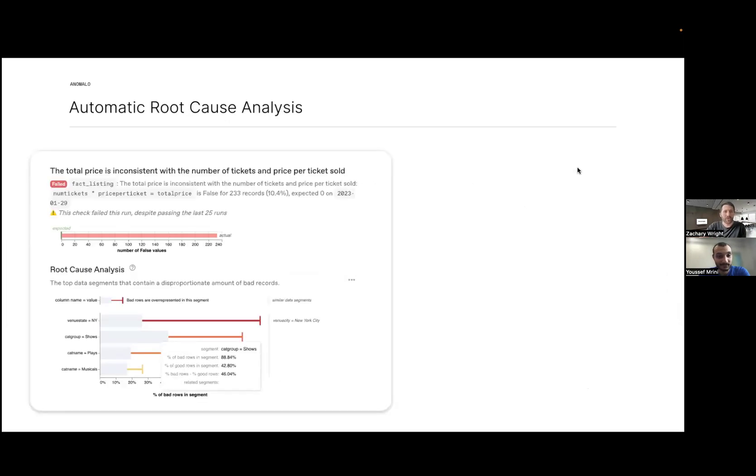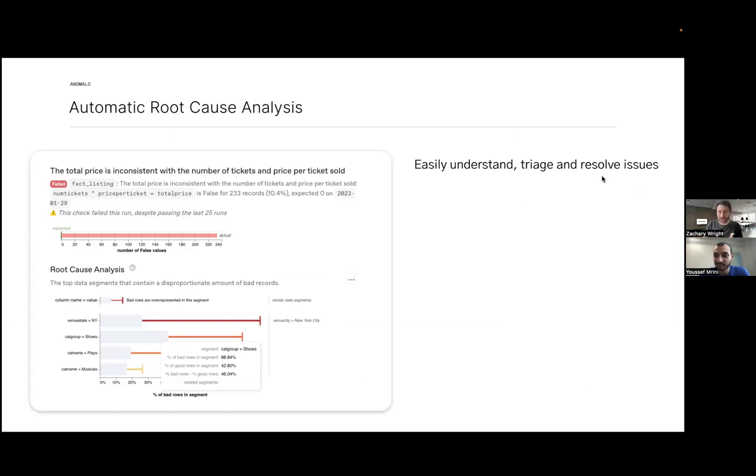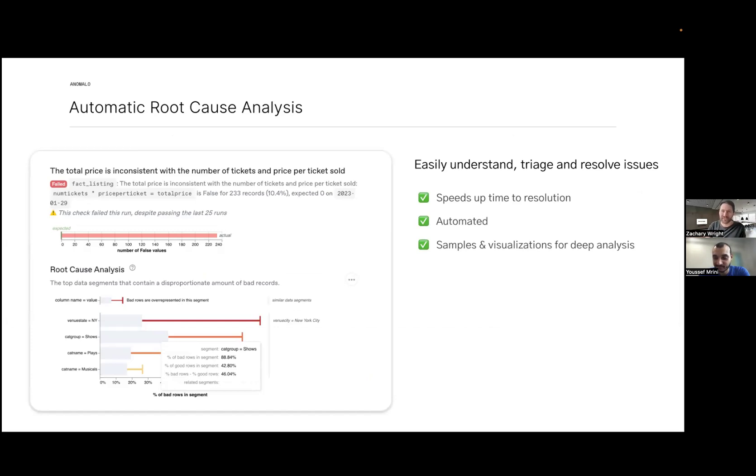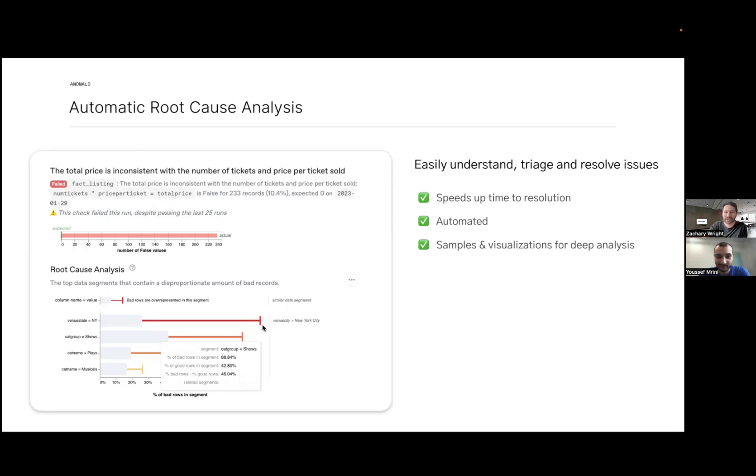Detecting and alerting are a significant part, but the last part is resolving it. When I was a data engineer, half my time was dedicated to resolving issues. Anomalo speeds up that process by giving a root cause analysis automatically. We don't have to tell Anomalo to look at anything specific. In this case, it caught that multiplying two columns together equals another column, but that wasn't the case for about 230 records. It generated root cause analysis showing this is coming from New York records.